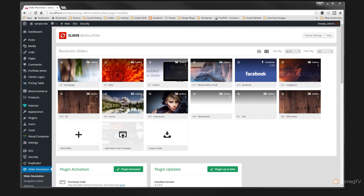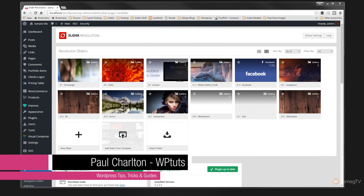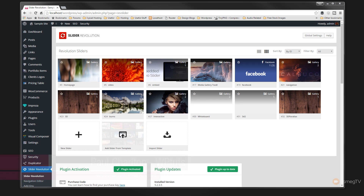So as you can see I'm in the admin of my WordPress site and I've got my Slider Revolution control panel open. I've got quite a few different sliders available to me. What we're going to do is first of all export the slider and then we'll go back and take a look at how easy it is to re-import that in.